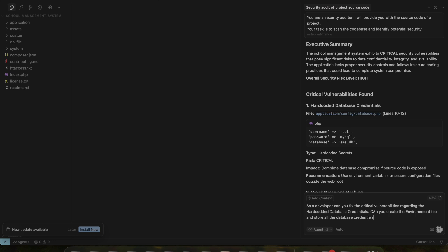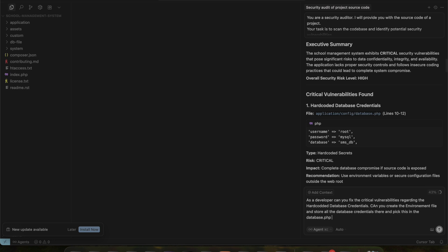I'm going to give this prompt to the AI tool. As a developer, can you fix the critical vulnerability related to the hard-coded database credentials? Once I provide this prompt, the AI tool understands the requirement and starts working on the fix.